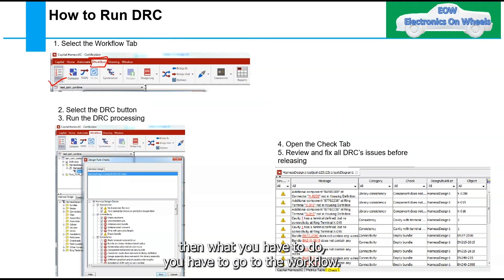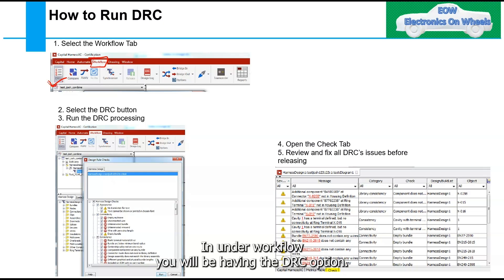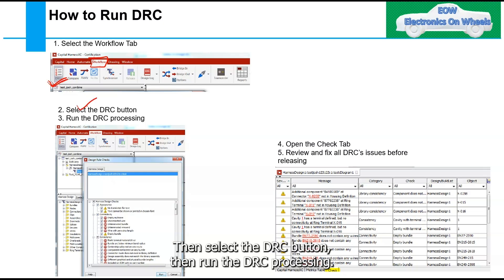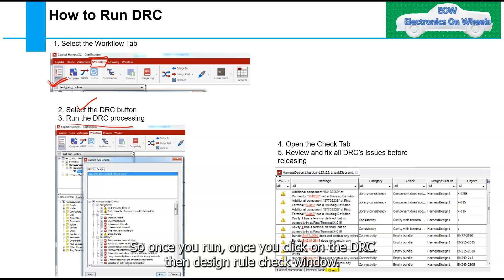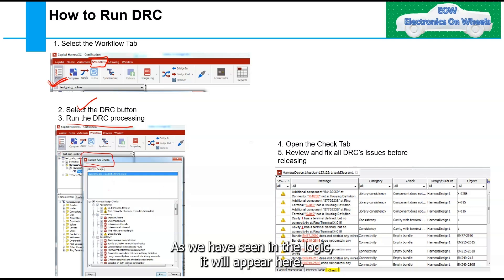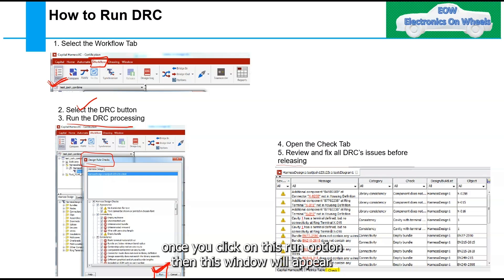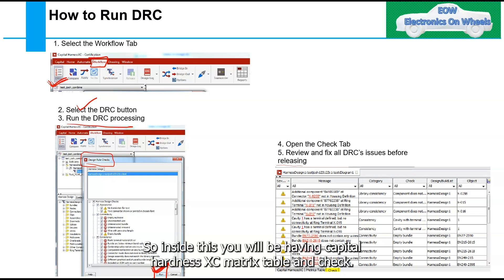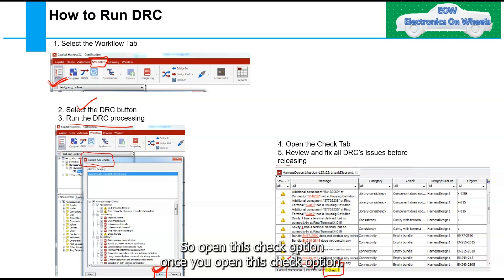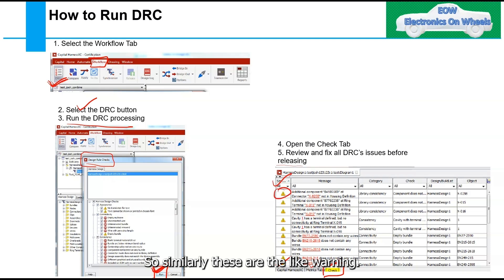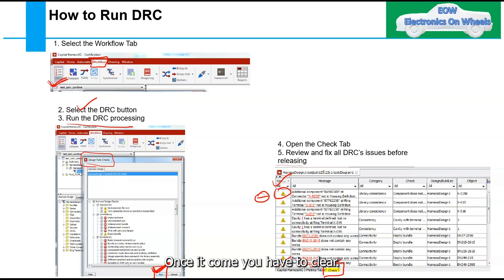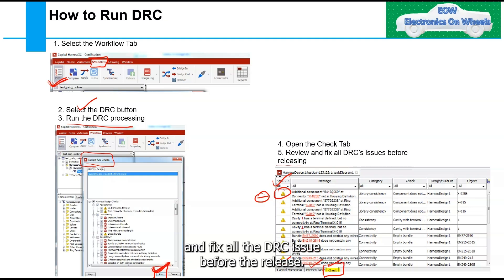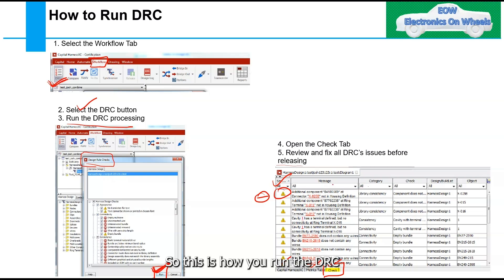For running DRC in Capital XC, go to Workflow, select the DRC button, then run the DRC processing. The Design Rule Check window will appear similar to the Logic view. Inside, you will find the Capital Harness XC matrix table and check options. Warnings can be avoided, but errors must be cleared before proceeding.